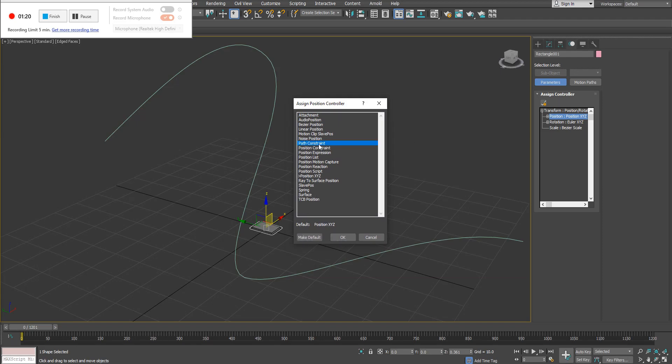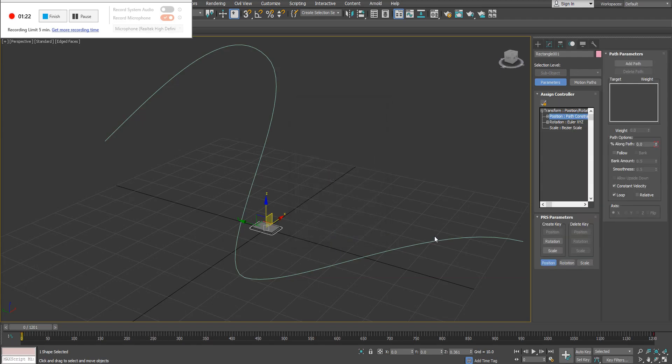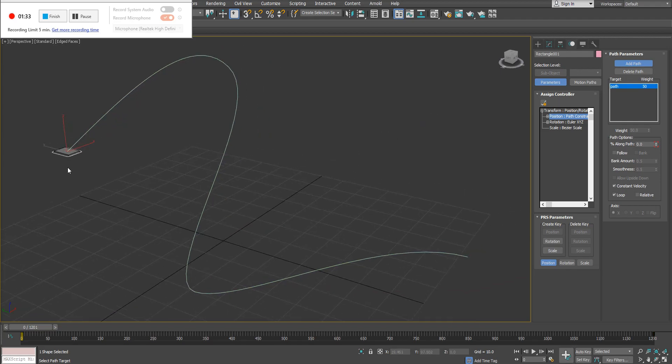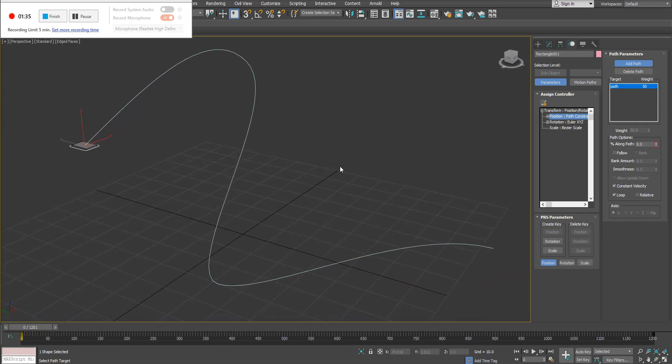I'm looking for path constraint. So I have path constraint here, I then have an option to add a path. So I'm going to click on add path, and this is where you're then going to select your spline. So you can see I now have my spline selected.